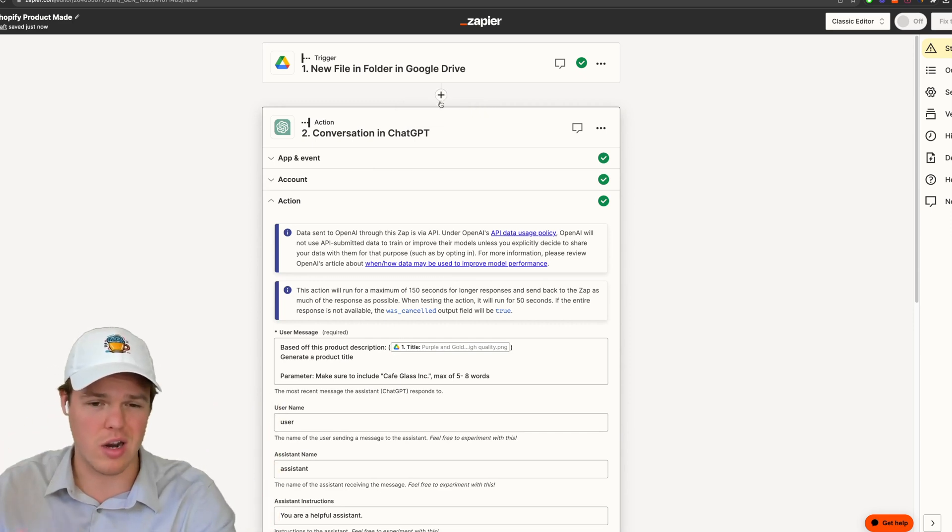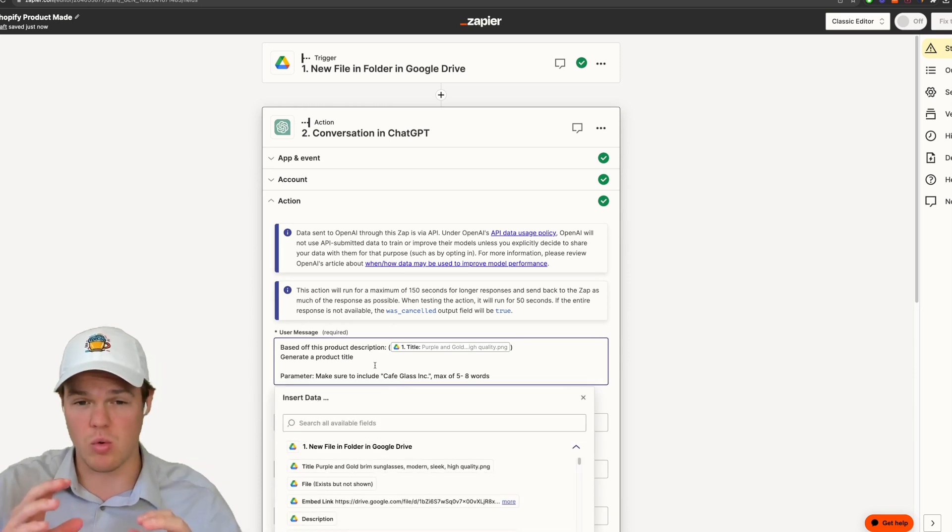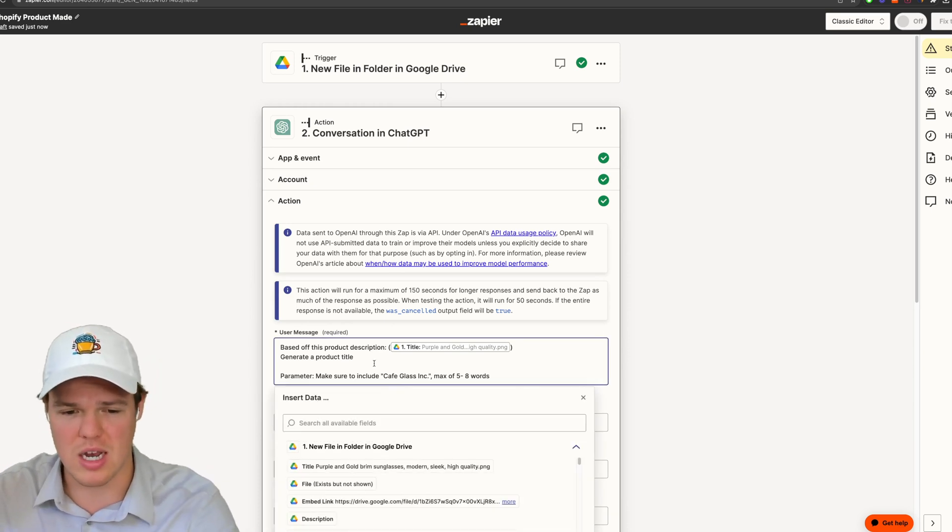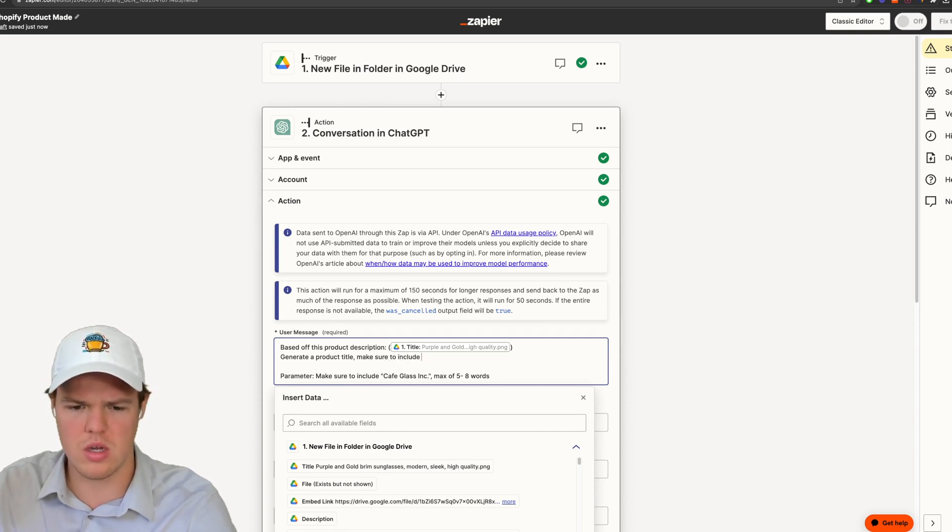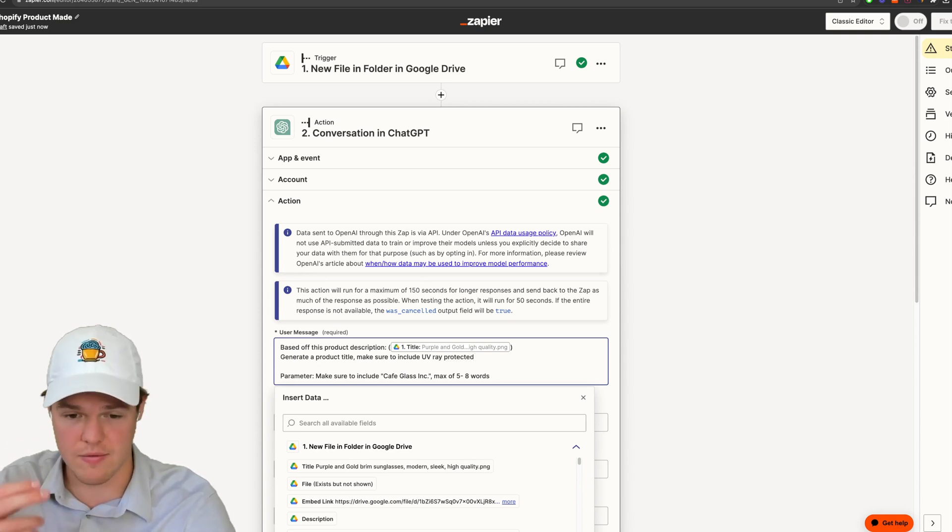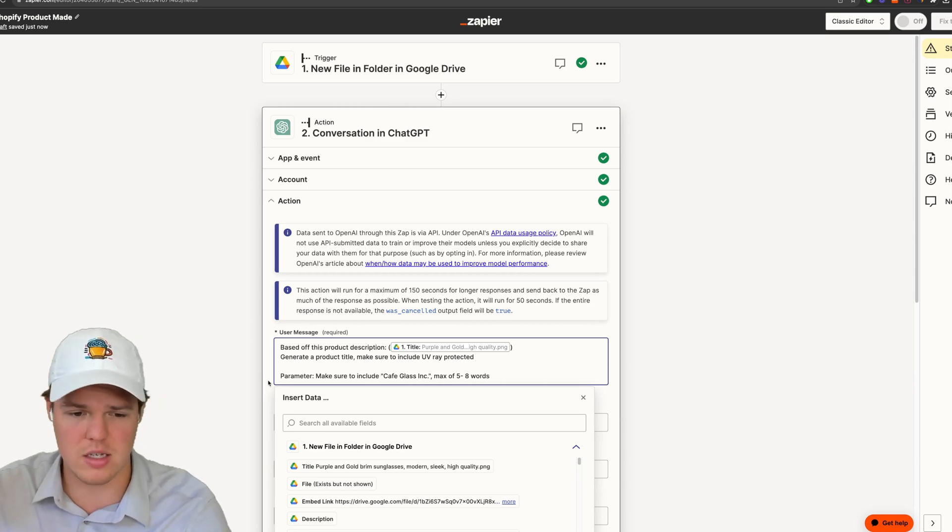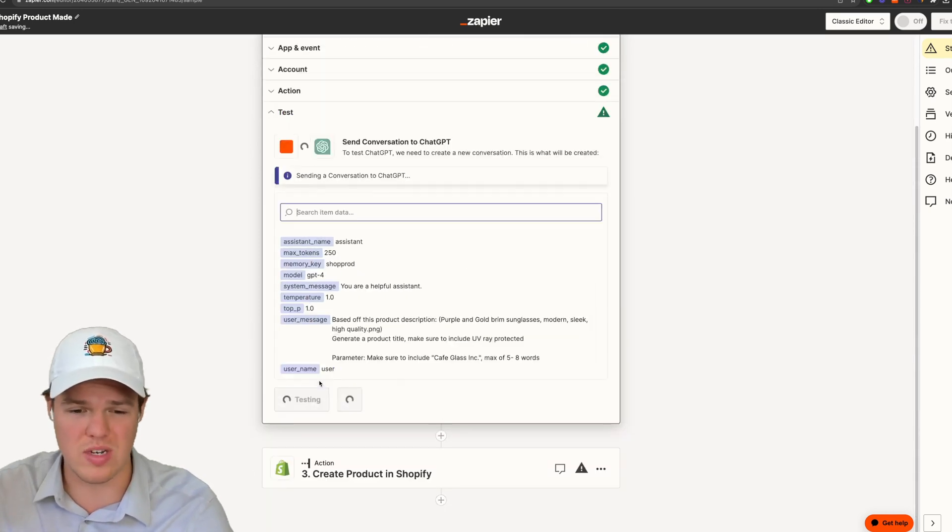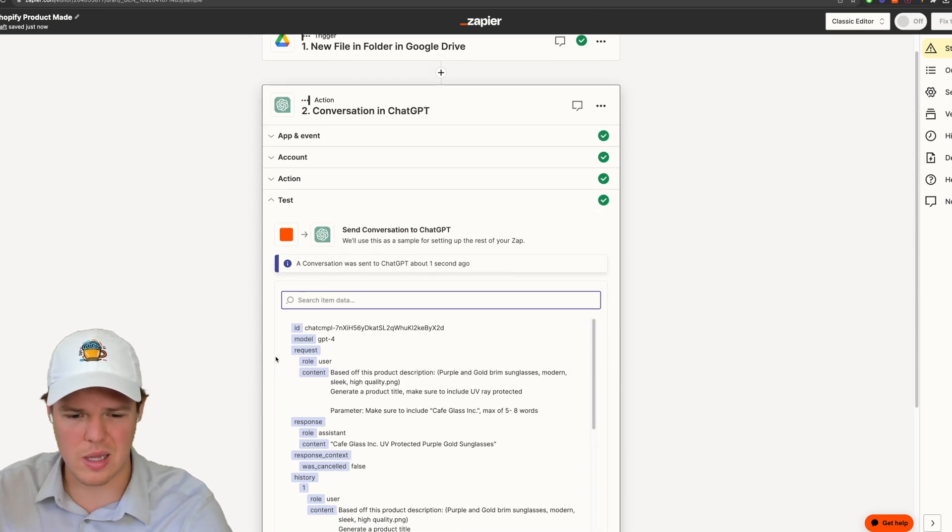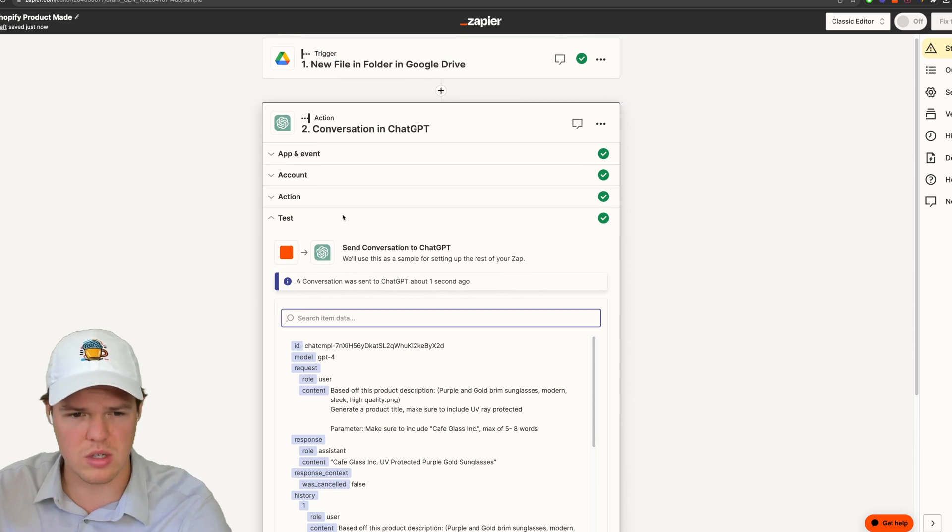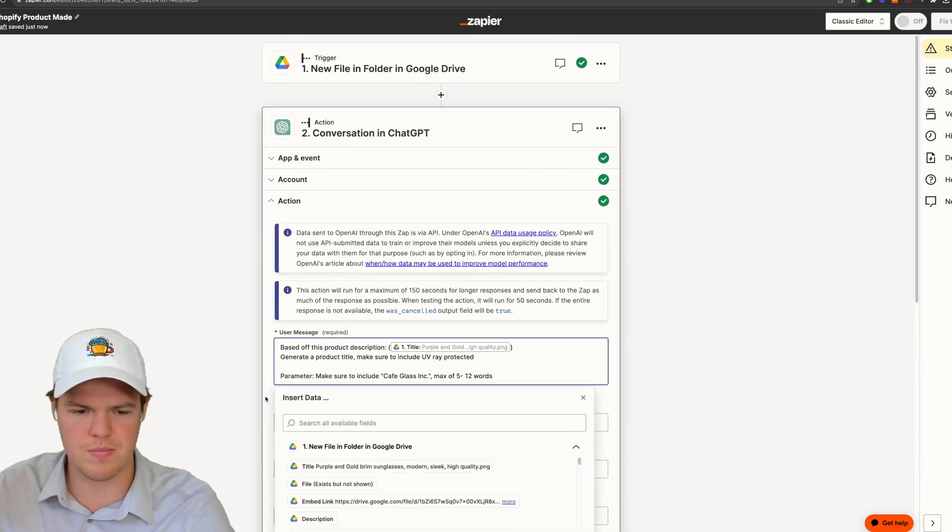So in this context, because let's just say hypothetically we're going down the sunglasses path, we can say generate a product title, make sure to include UV ray protected. So rather than asking for a specific keyword here, we're going to ask for it to give its own interpretation of that specific inquiry there. We're going to continue here, retest this action. Perfect. Cafe glass Inc., UV protected, purple gold sunglasses.